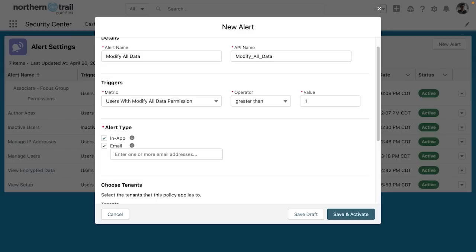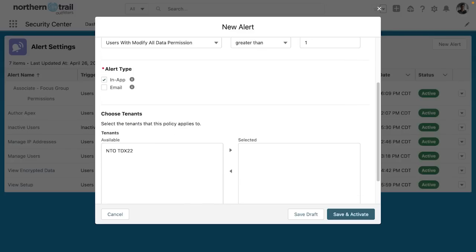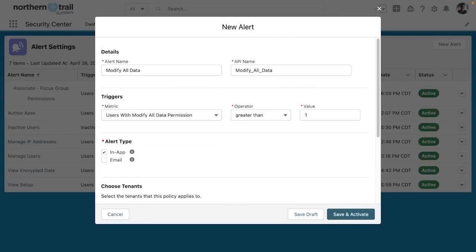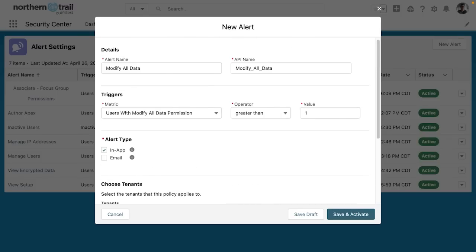For our case, I'm just going to go ahead and say I want an in-app alert. And then I need to select a tenant. This is simply the environment, the Salesforce environment that I have connected to. I'm choosing this Salesforce environment.